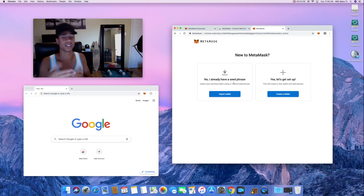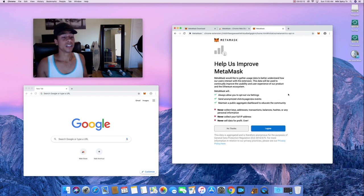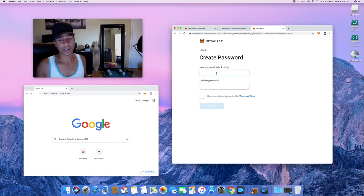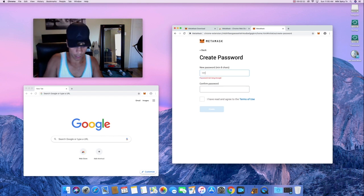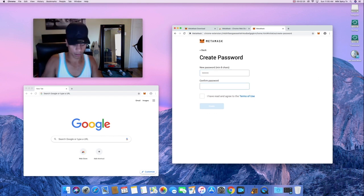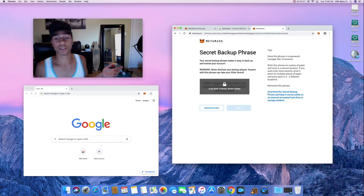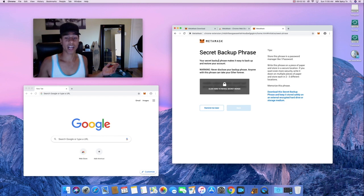If you guys already have a seed phrase, you can import your wallet. But today we're going to be setting up a new wallet, so we'll click 'Create a Wallet.' There are some terms and conditions — feel free to read those. I'm just going to set a quick password here. Now it's giving me a secret backup phrase.